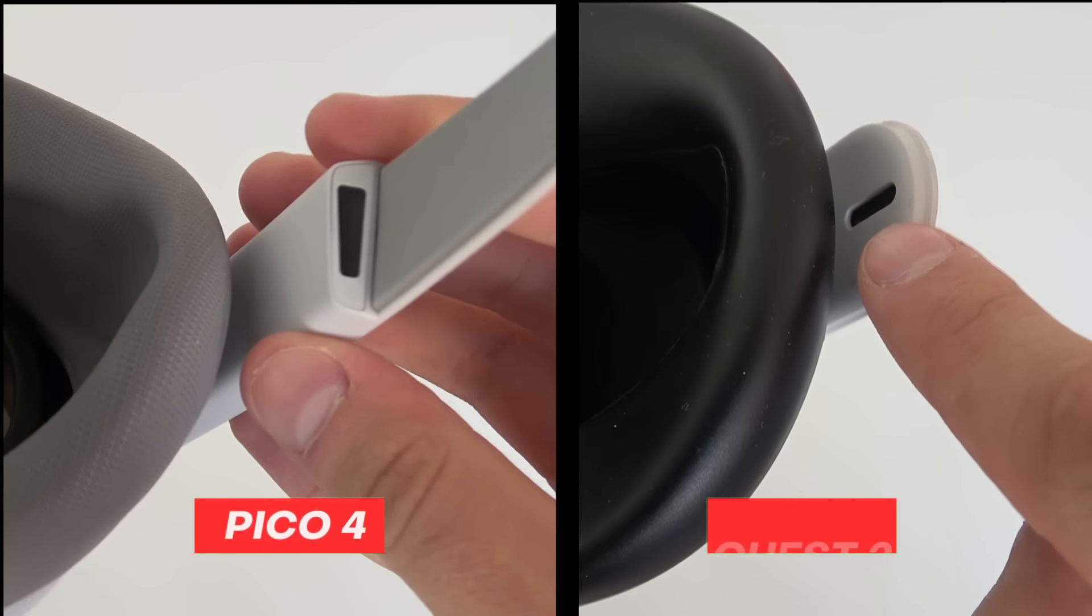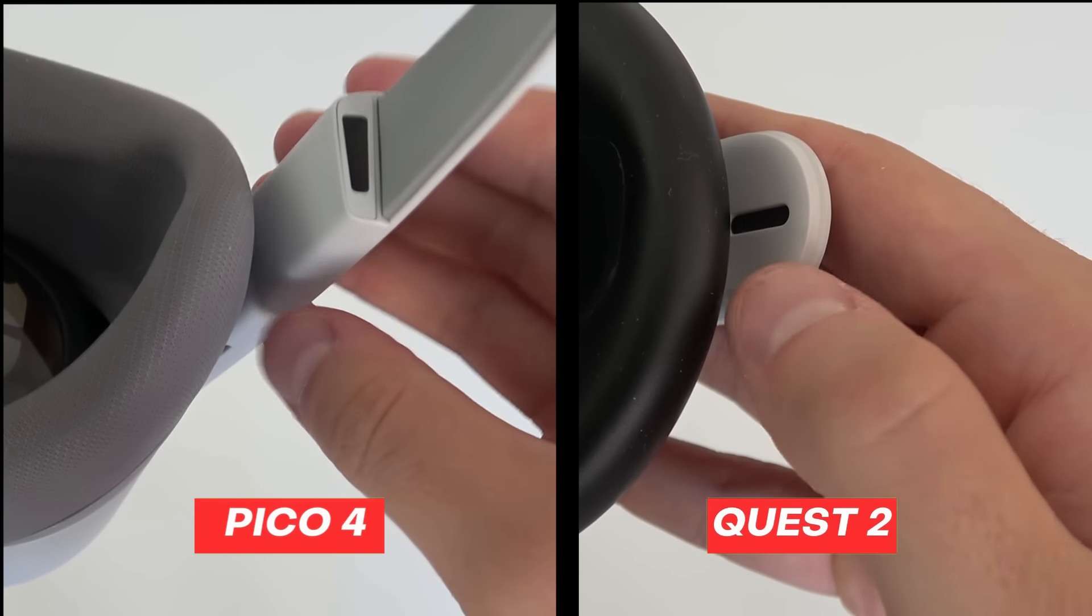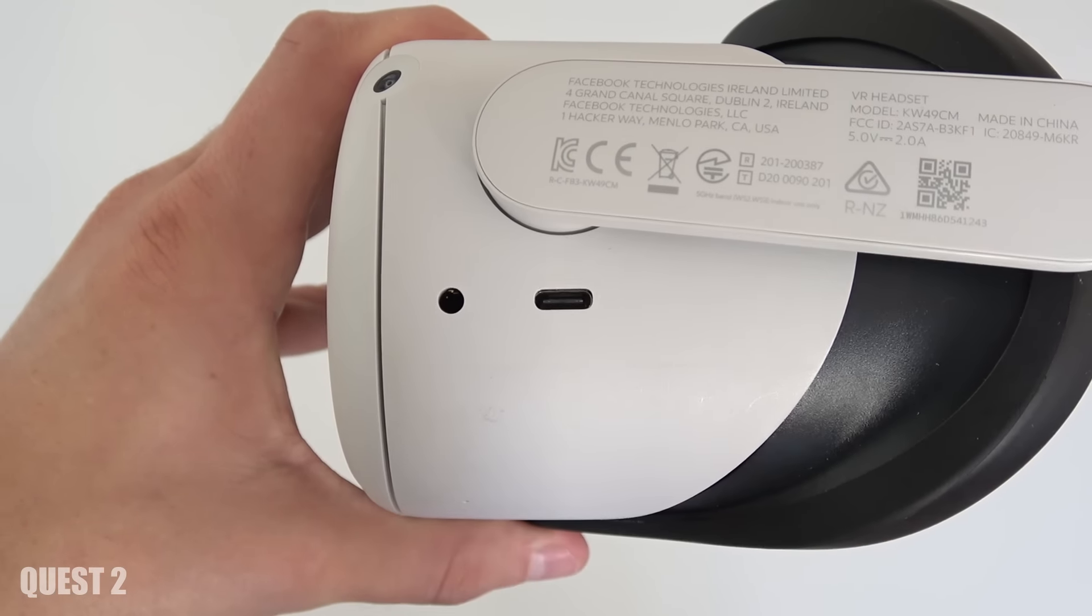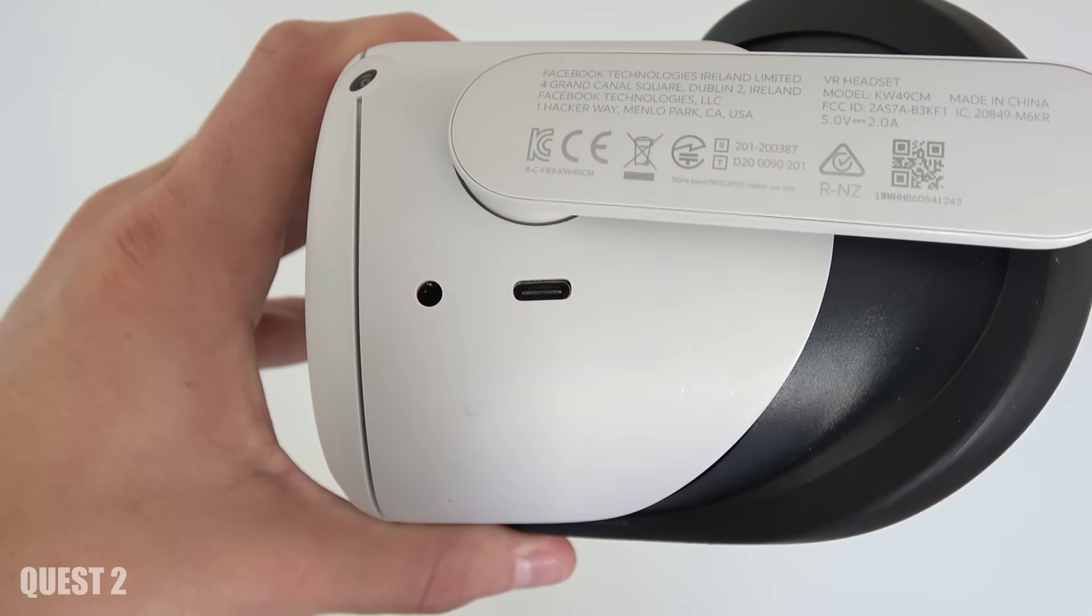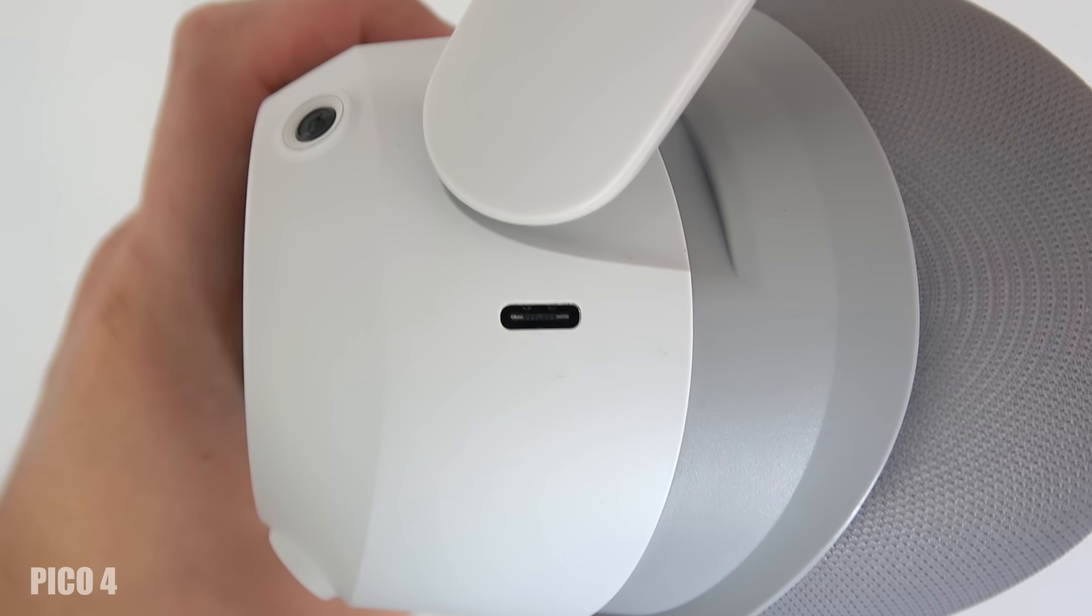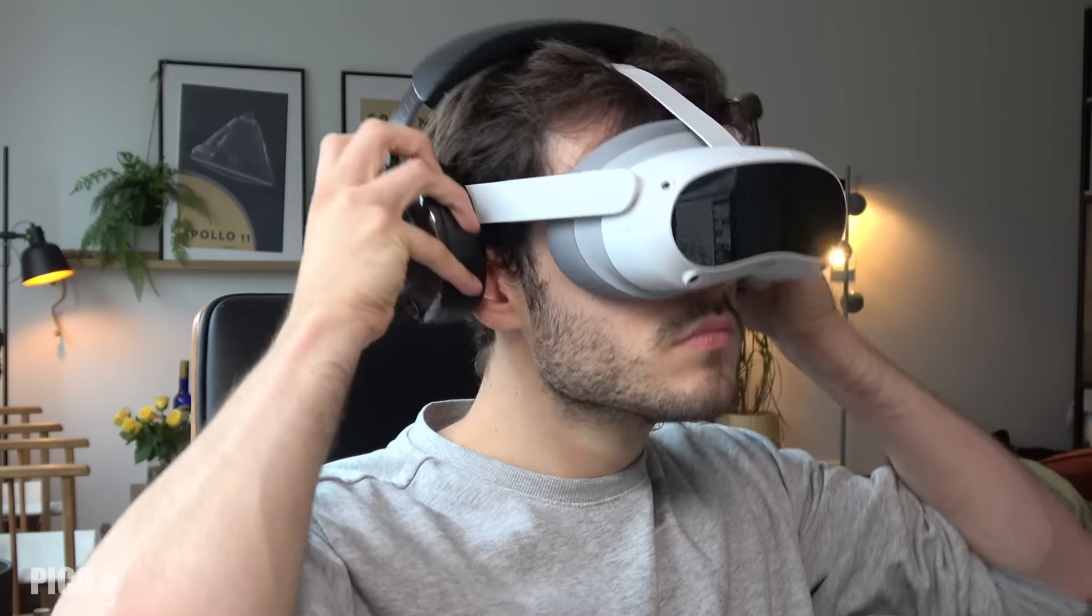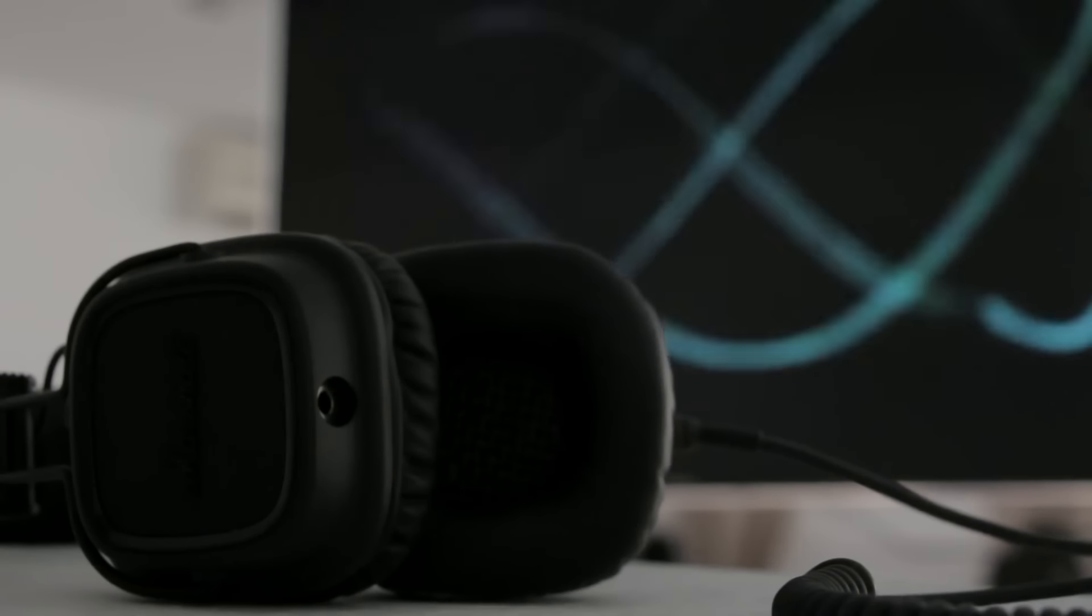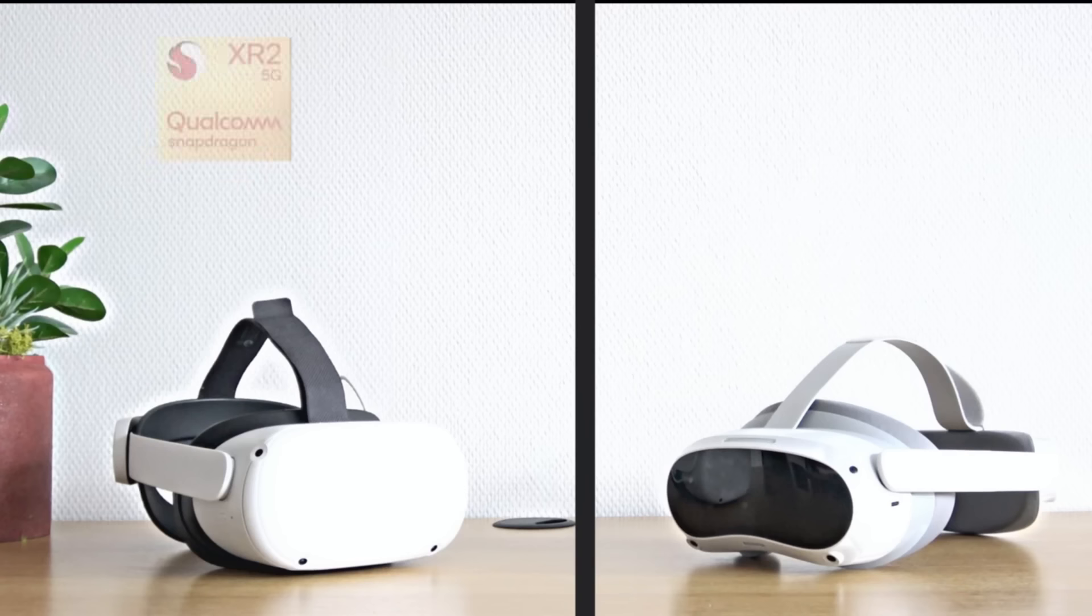When it comes to audio, both headsets offer okay audio. I find it hard to have a winner here but I tend to go for the Quest 2 here because it has a 3.5 millimeter headphone jack. The Pico 4 does not have one although you could get a USB-C to jack adapter to fix that problem. Do know that both headsets have Bluetooth so you can connect your headphones and I highly advise that anyway to get fully immersed.